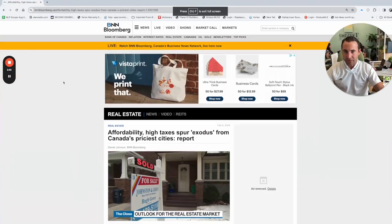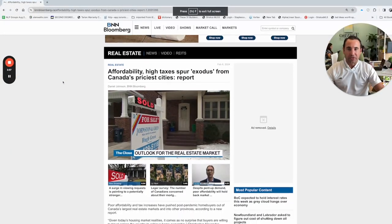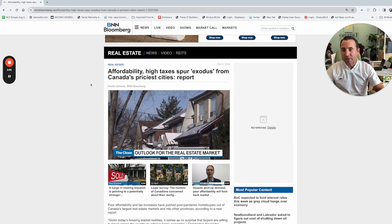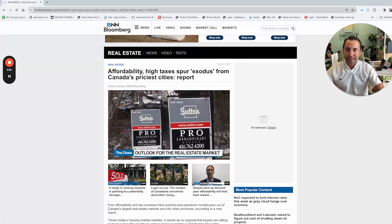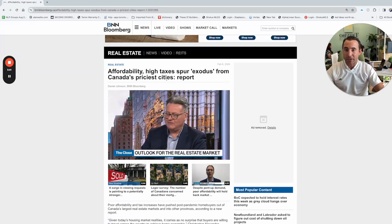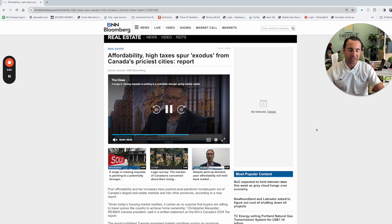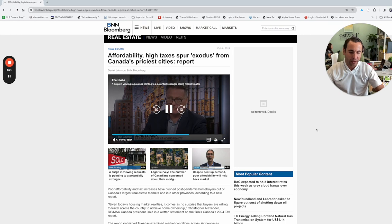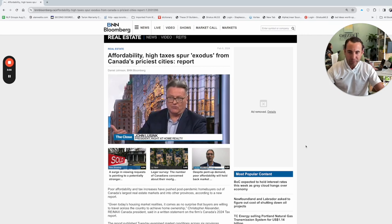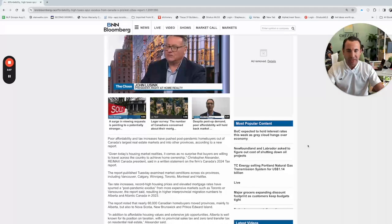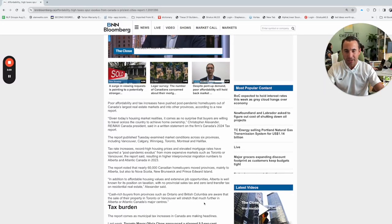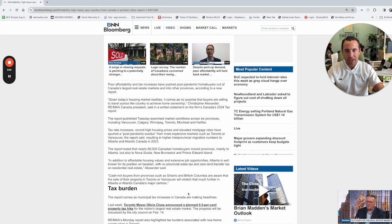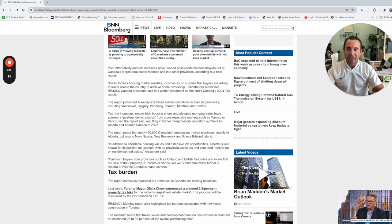This is an interesting article. It says, affordability, high taxes spur exodus from Canada's priciest cities. So priciest cities, obviously, southern Ontario, BC, and Vancouver and stuff like that. But what people are doing is they're migrating out into other provinces and also leaving the country.